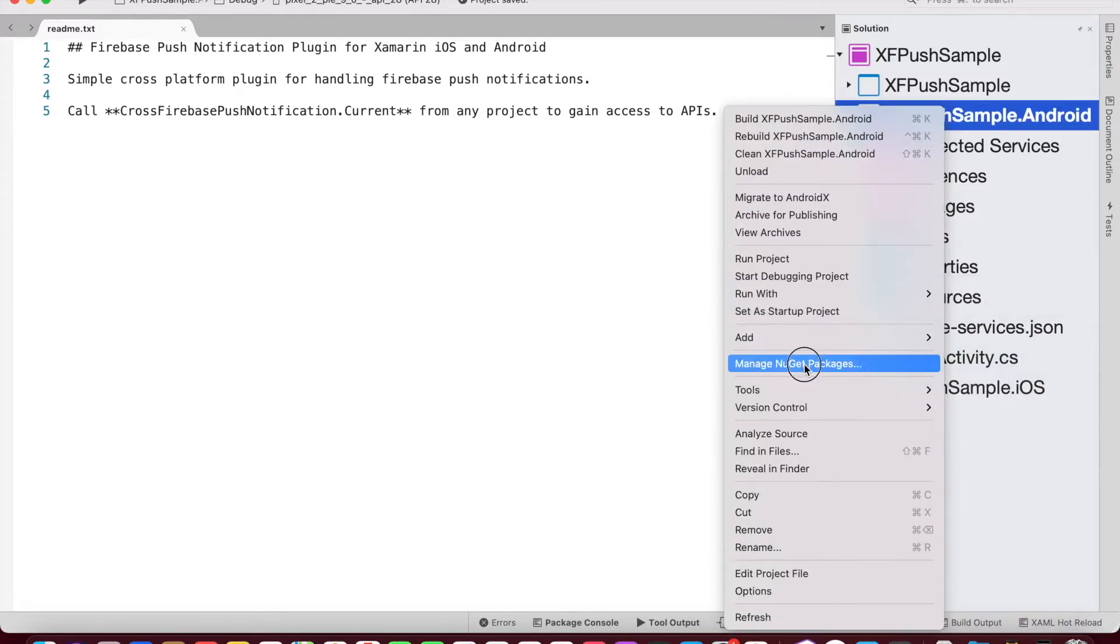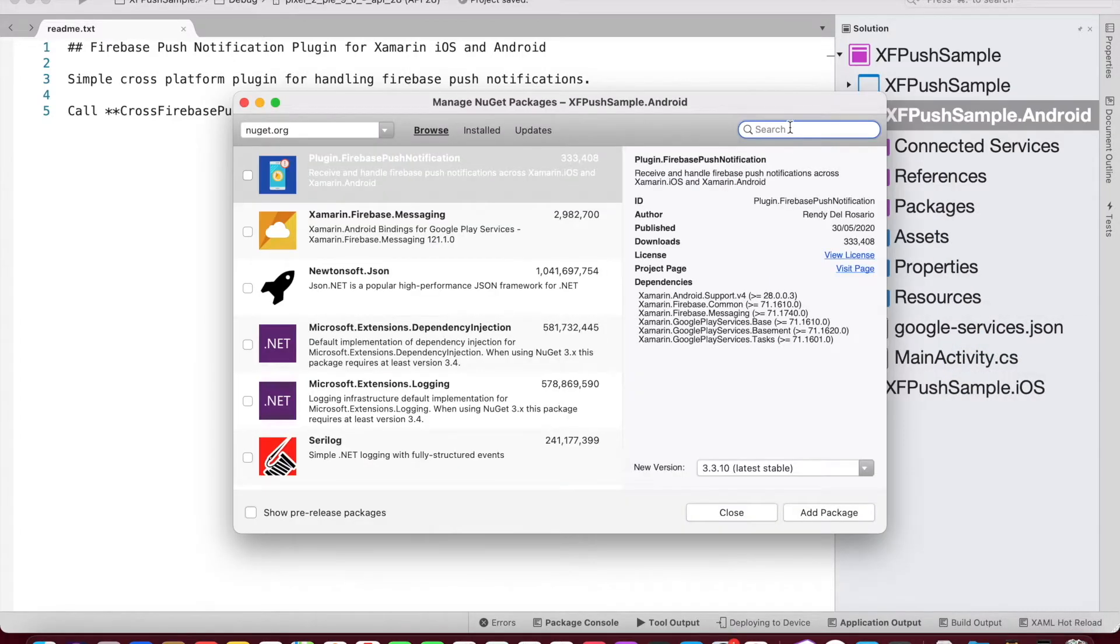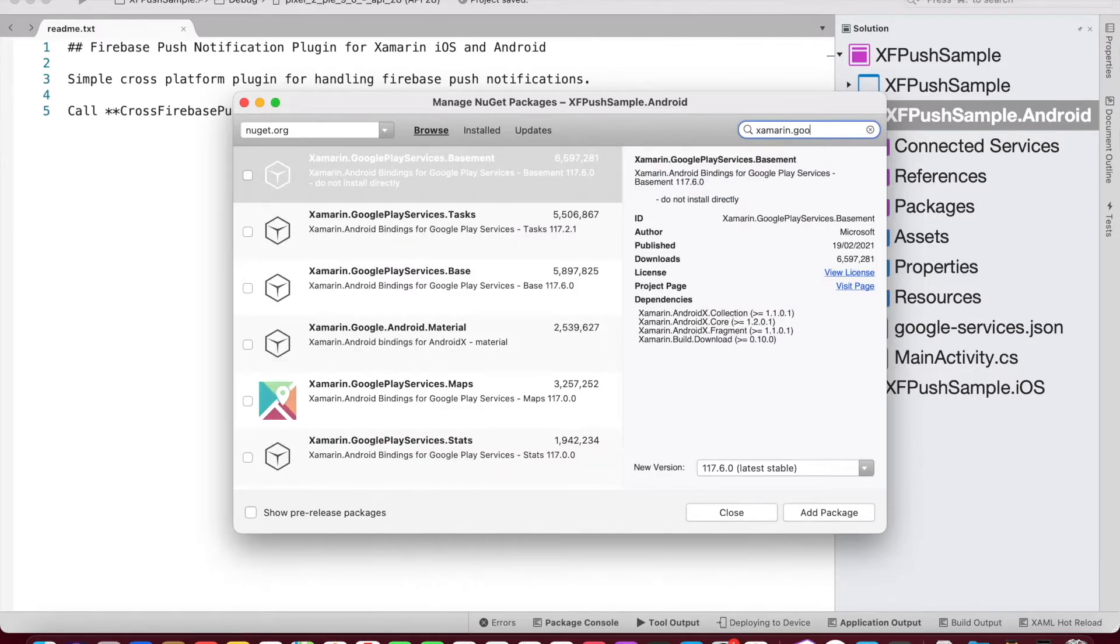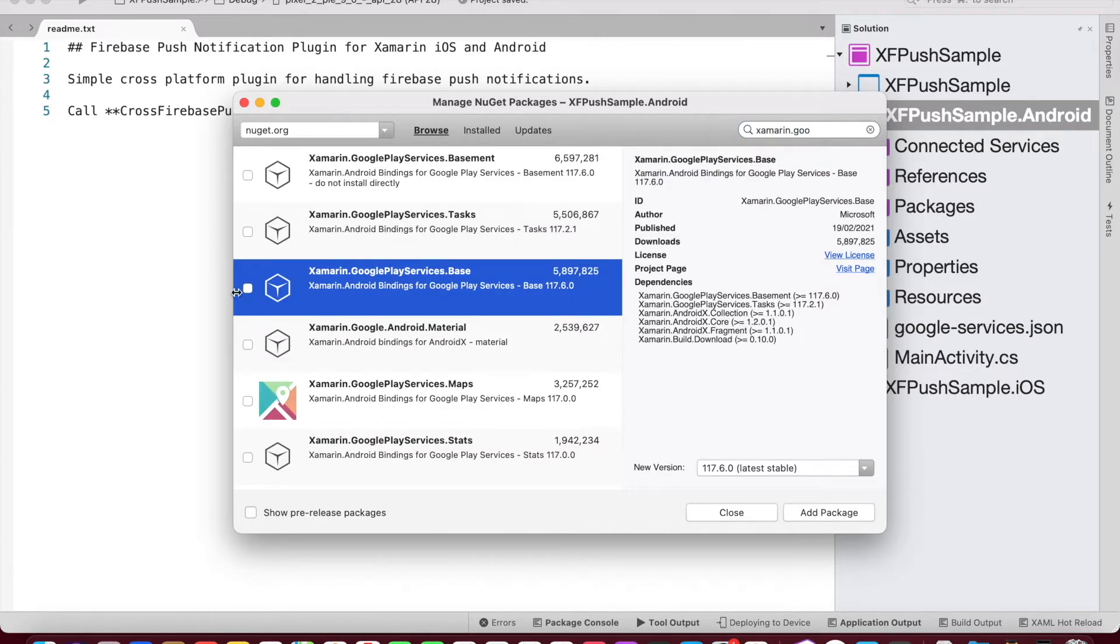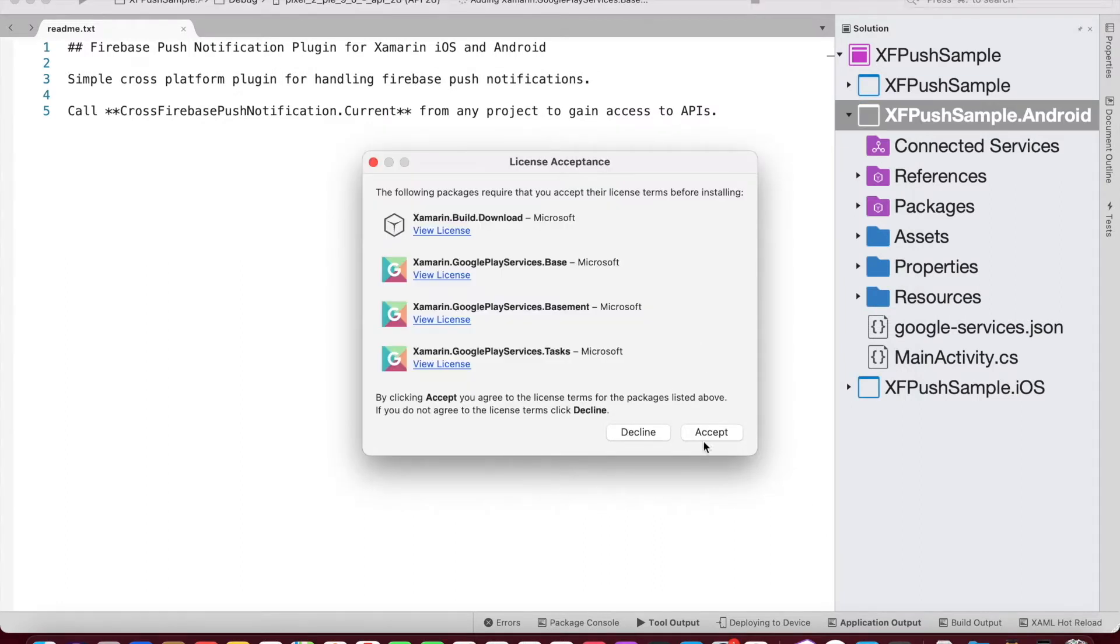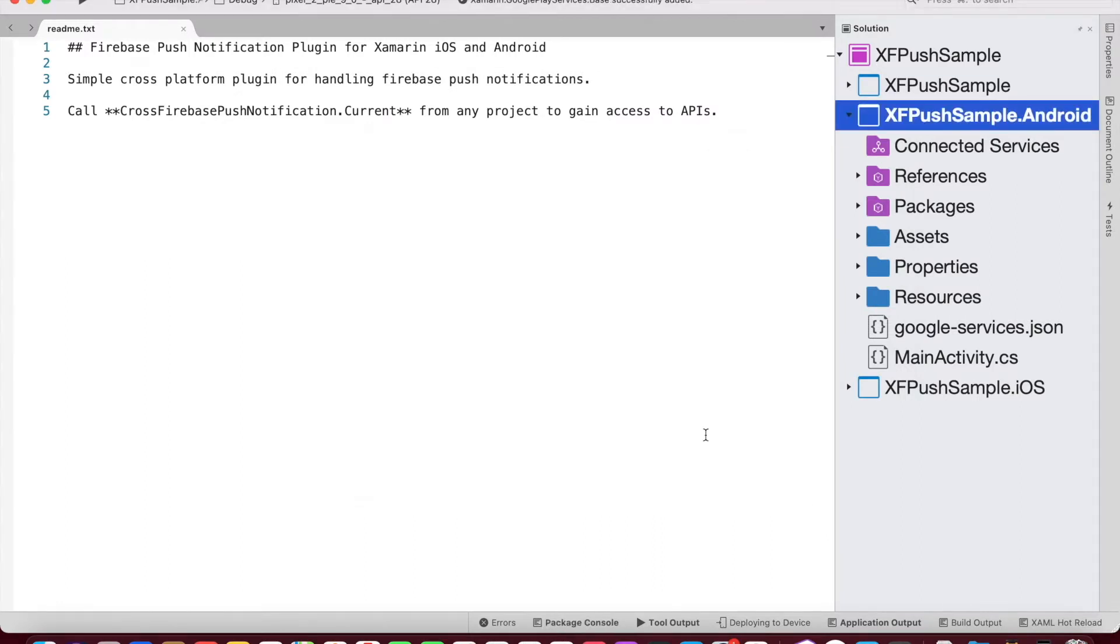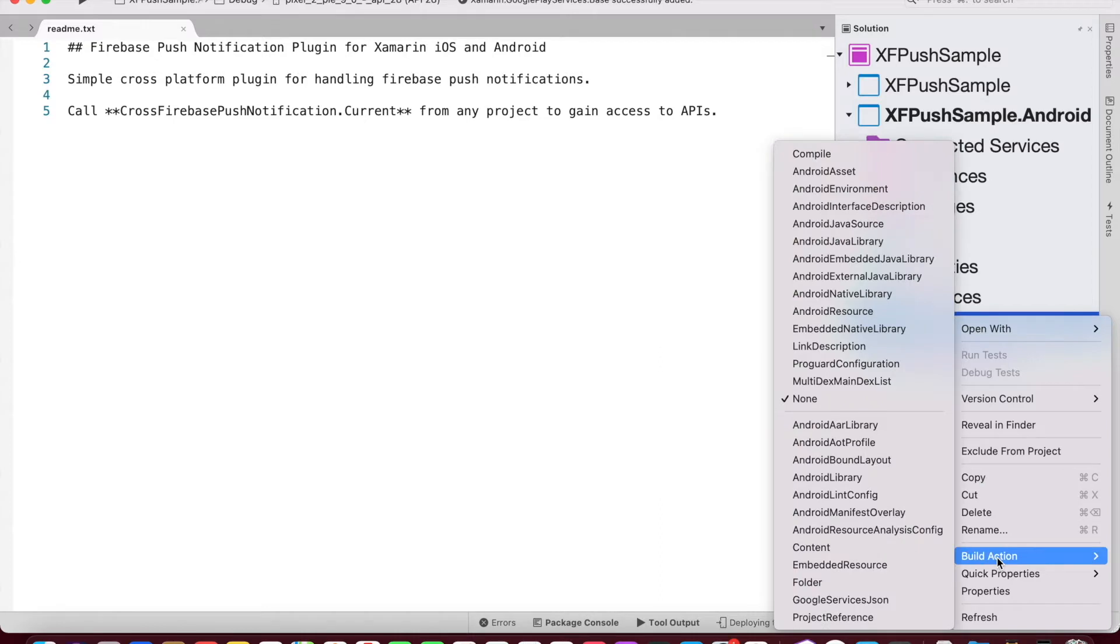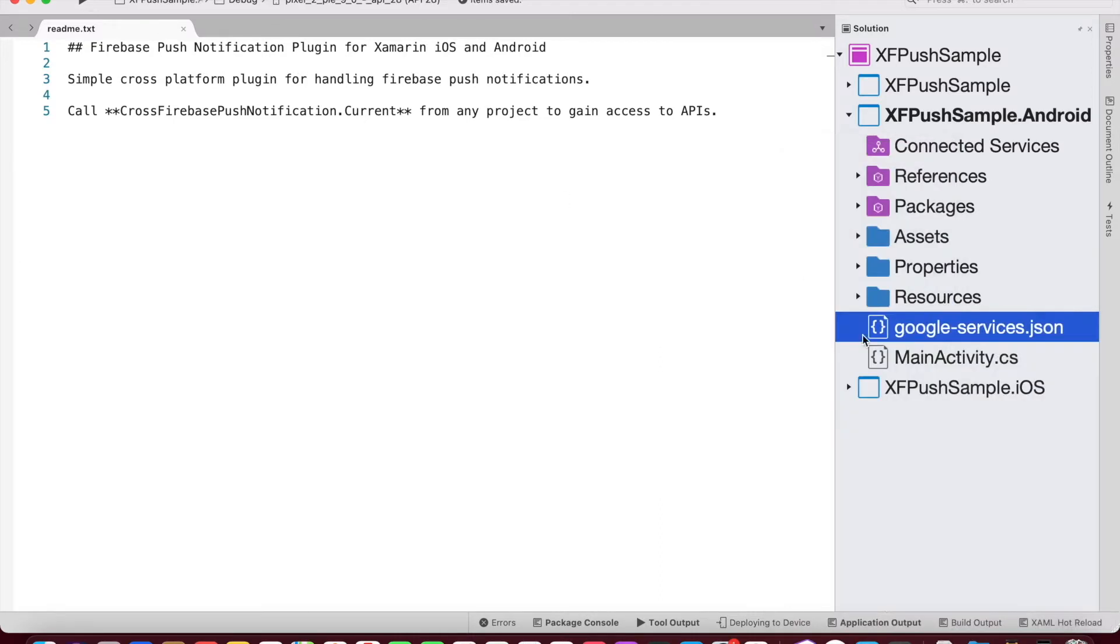So we need to add the NuGet package, Xamarin.GooglePlayServices.Base. And once we add that particular package, that gives us the option for changing the build action to GoogleServicesJson.